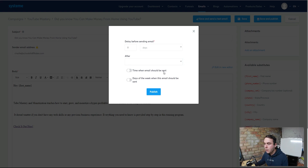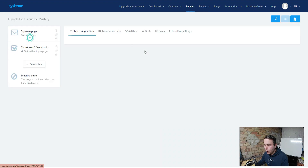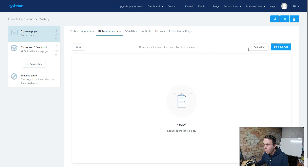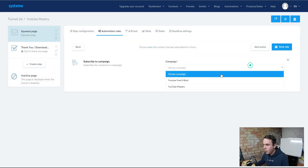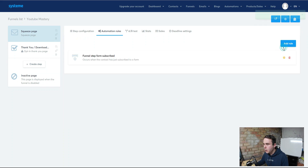You can select the delay — set it to zero if you want the email sent immediately, or select after another email is sent once you've written a sequence. You can select times that you want the emails to be sent and choose days — if you don't want emails going out on Saturdays and Sundays, you can remove those. Hit Publish — job done. Now go back to your funnel, over to automation rules. Add a rule, add an action: Subscribe to Campaign. Select the YouTube Mastery campaign and save the rule.